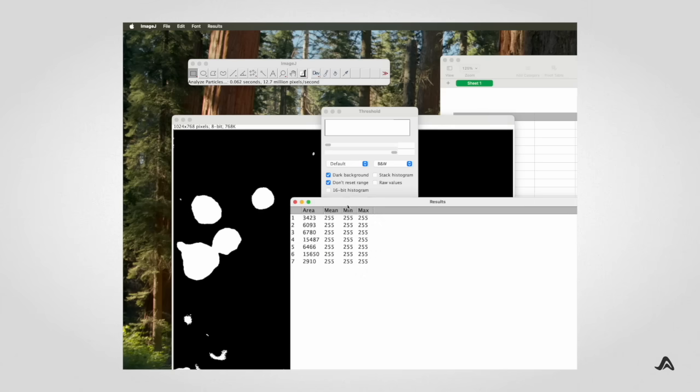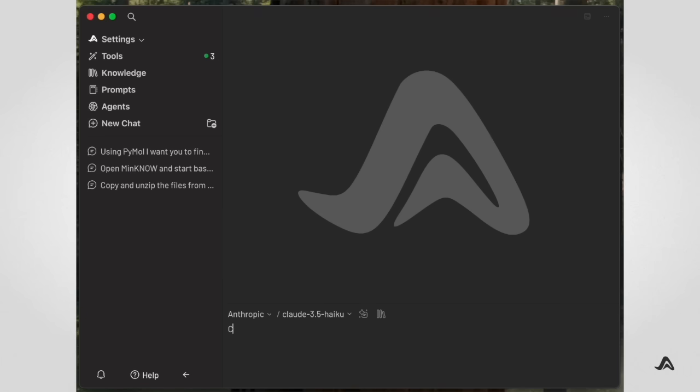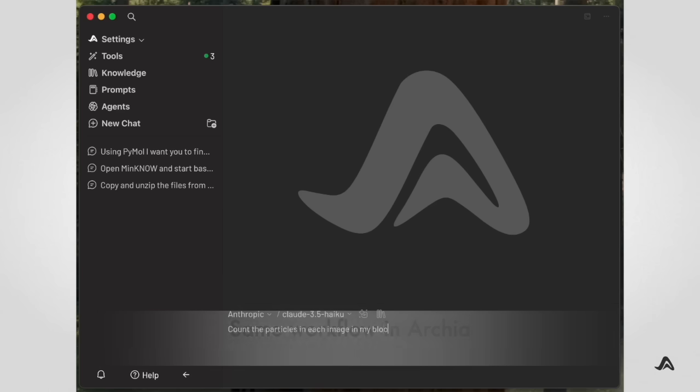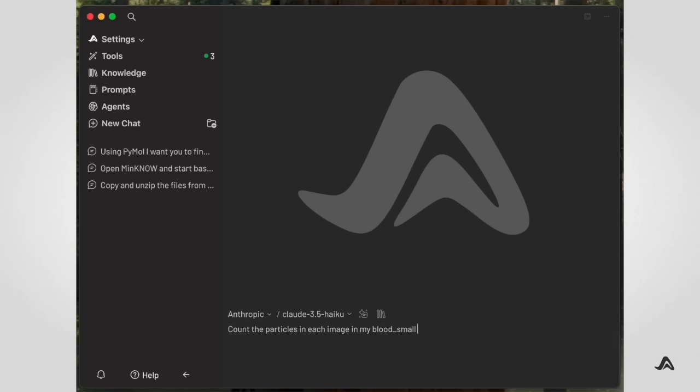This process must be repeated for each image from the microscope. Now that we have seen how our biologist uses ImageJ, let's look at how this same workflow takes place in Archaea.